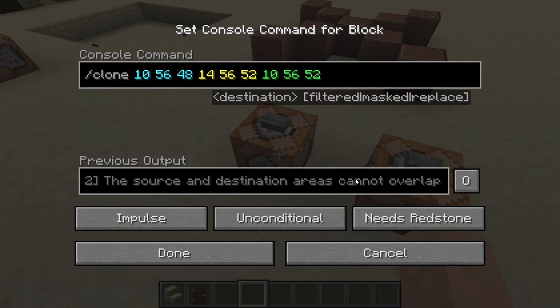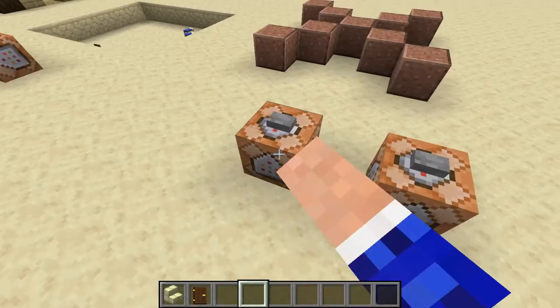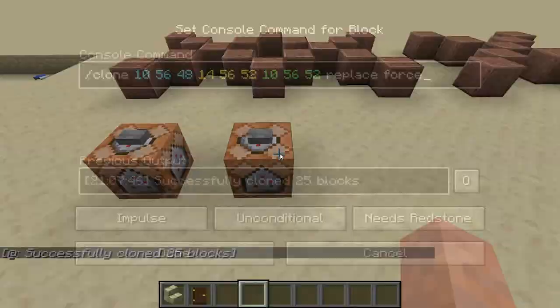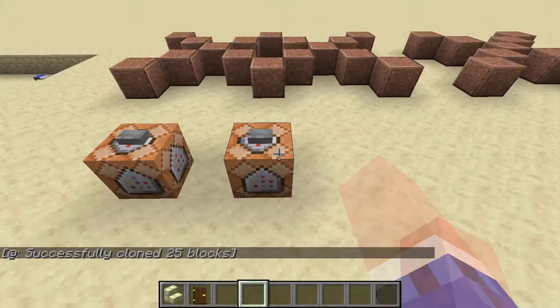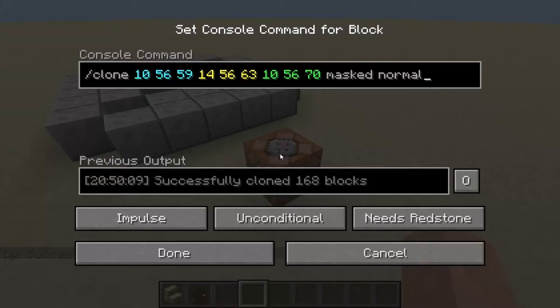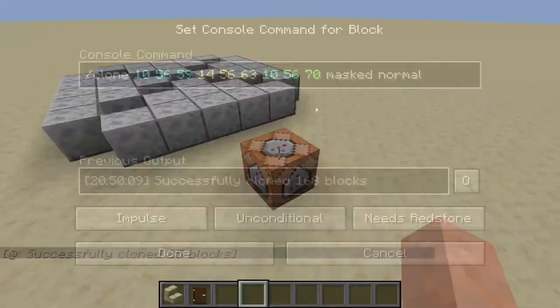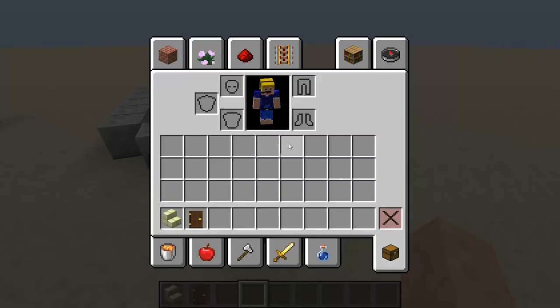Next: you can't clone a build if the source overlaps with the destination. The error says 'the source and destination areas cannot overlap.' I wanted to clone this cross over here to the same place, which you can't do. But we actually can do it — if we use 'replace' and then add 'force', which means you force it to clone so it will always clone even if the areas overlap.